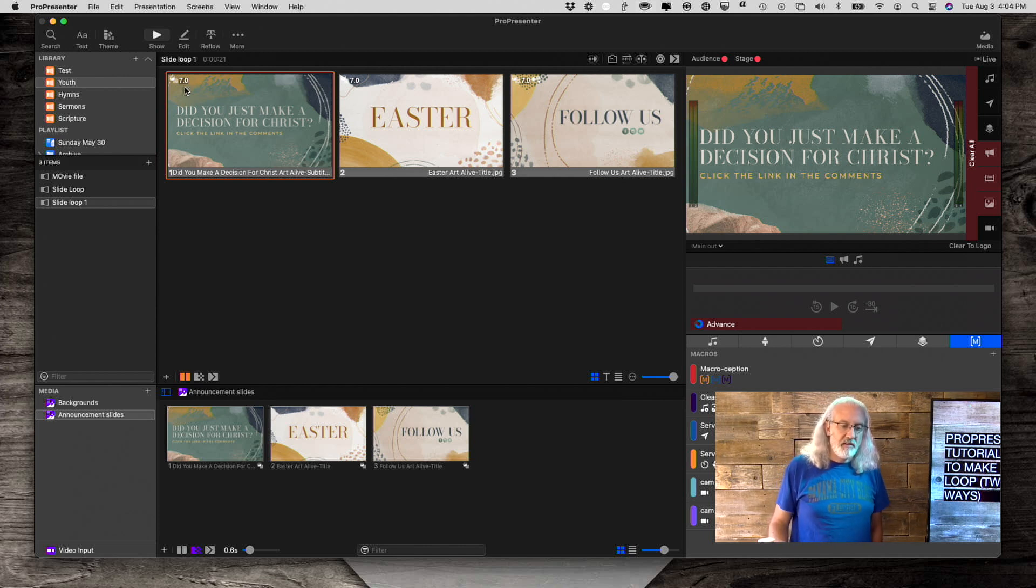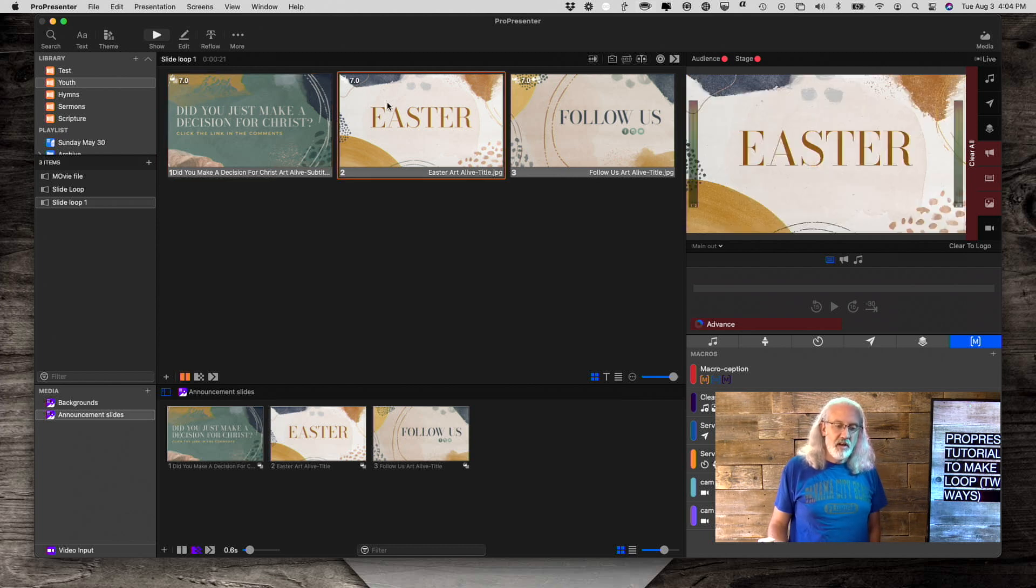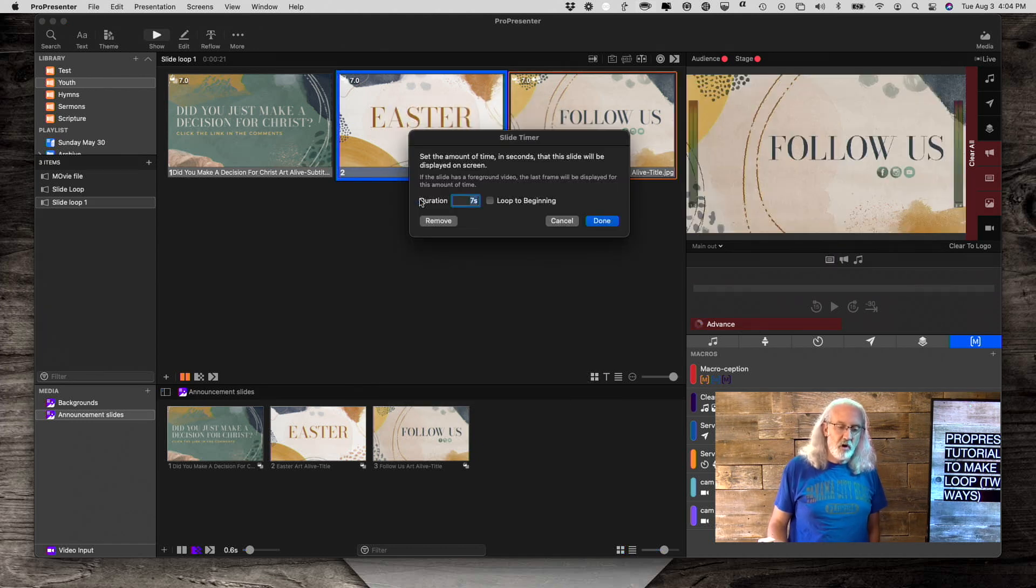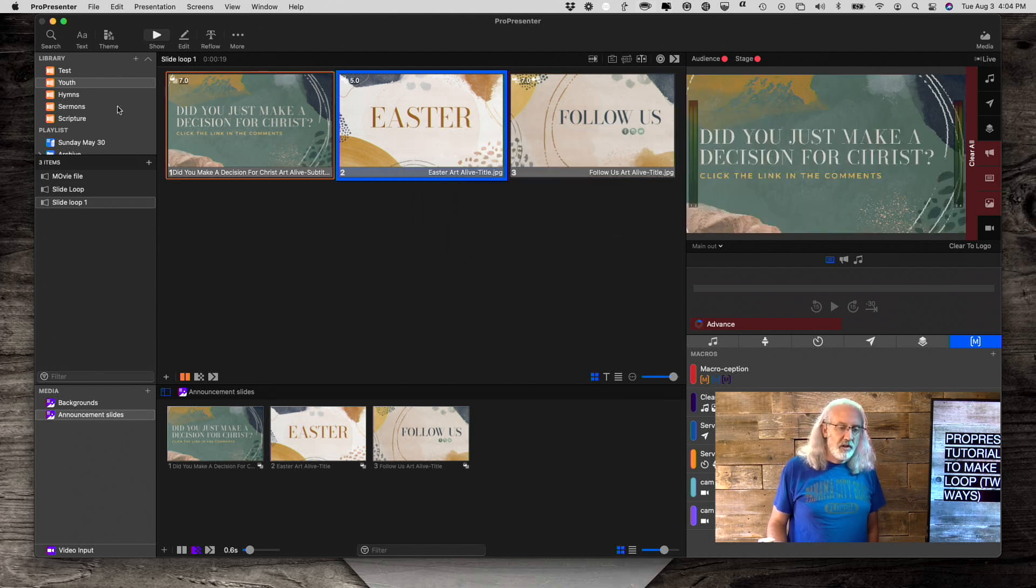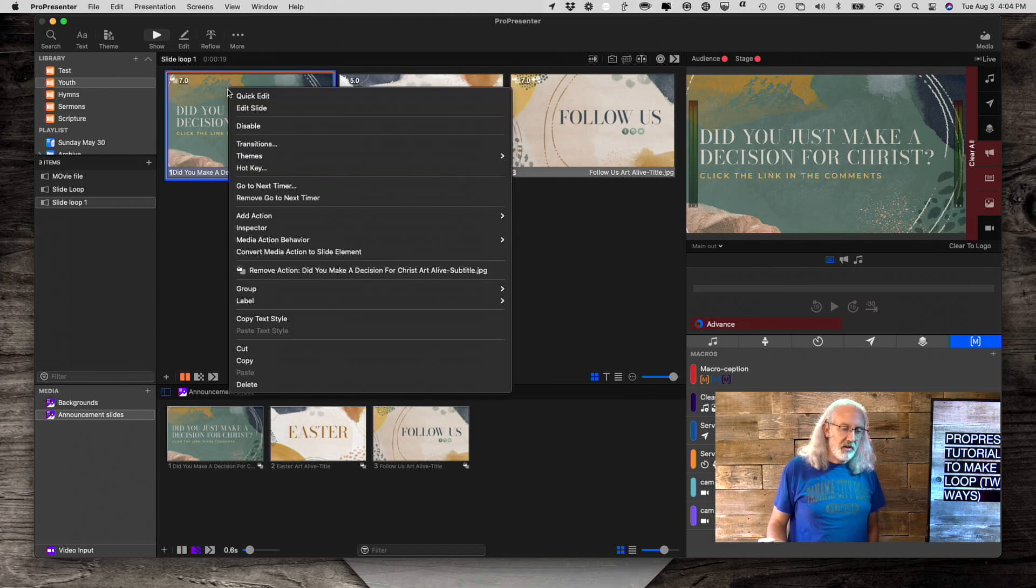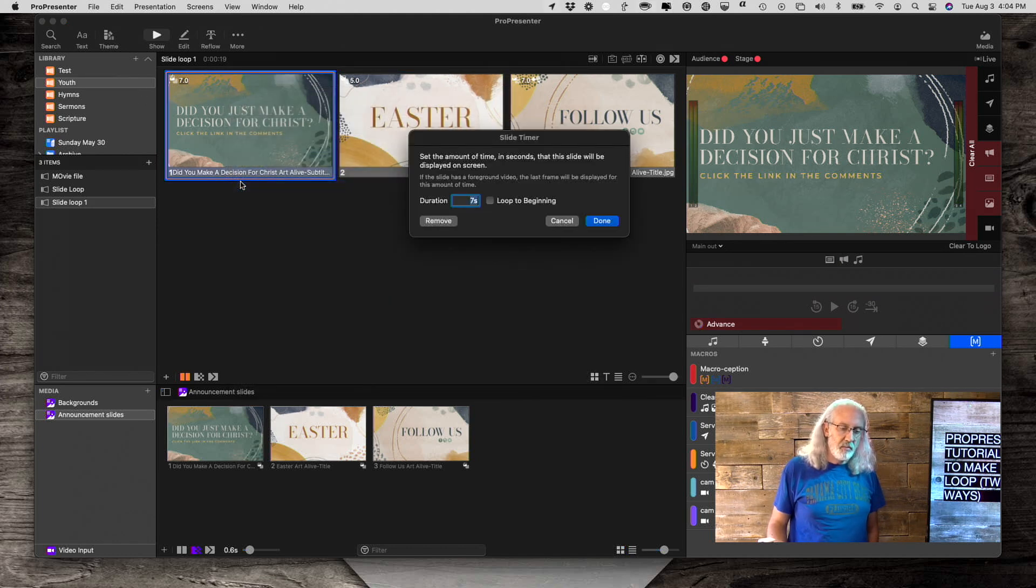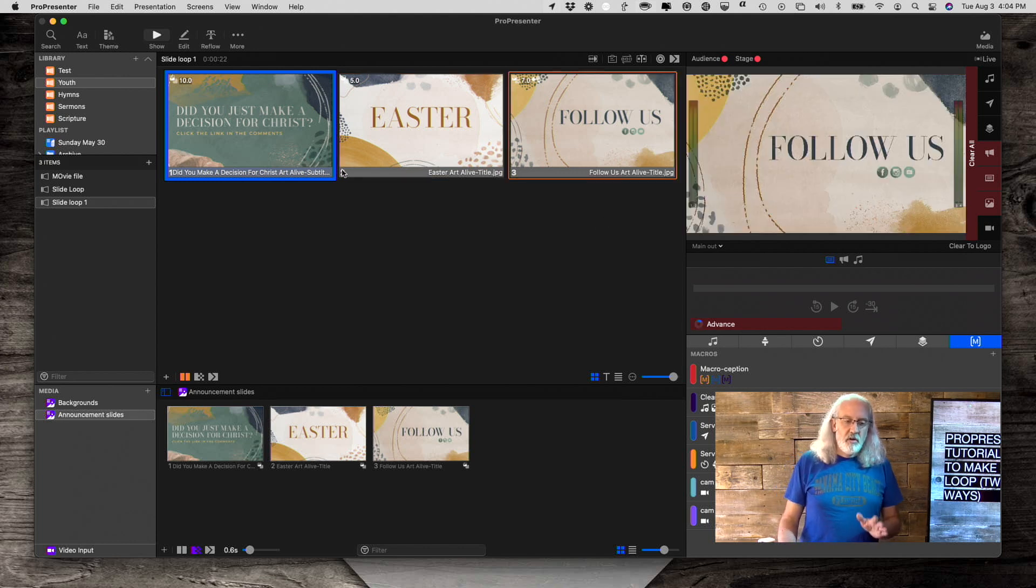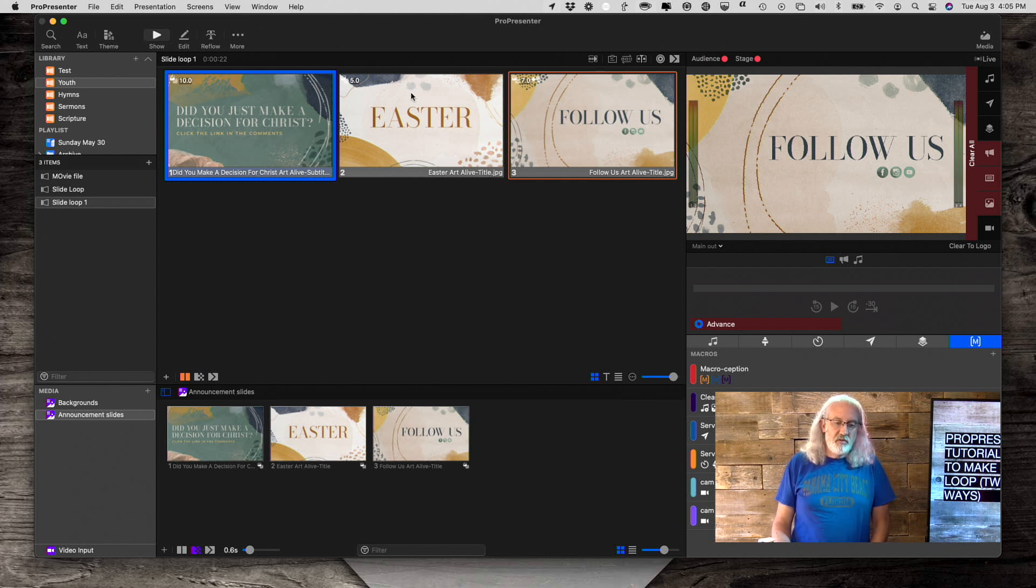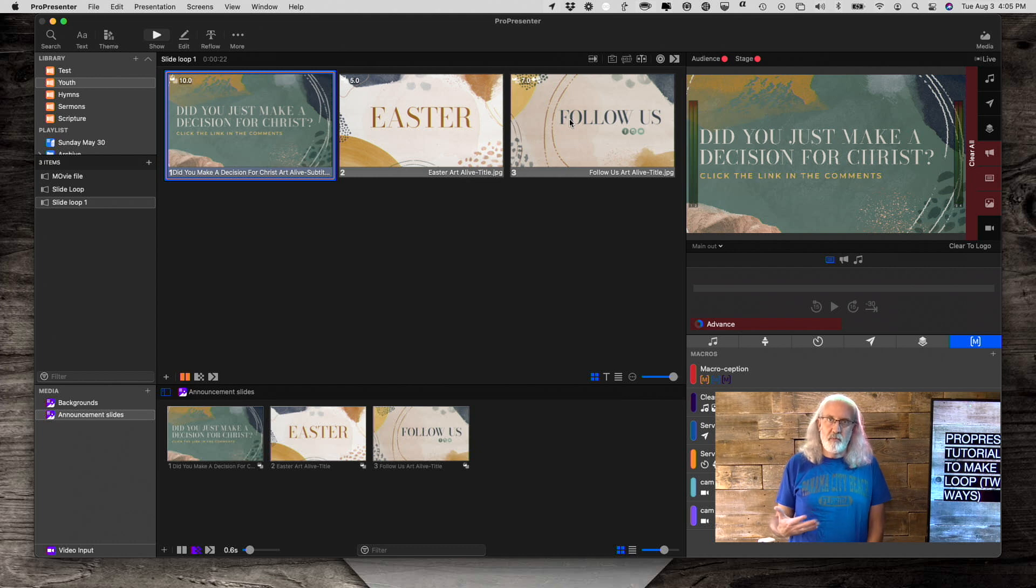But notice that I can see how much time each of these has on it. And if I wanted this one to be up for five seconds, I could right click, go to the go to next timer on it specifically and just type in five. And if I wanted this one to be 10, I could right click, go to the go to next timer and type 10. So in that way, it will automatically advance after 10 seconds on this one, five seconds on this one, and seven seconds on that one. So you have maximum flexibility.